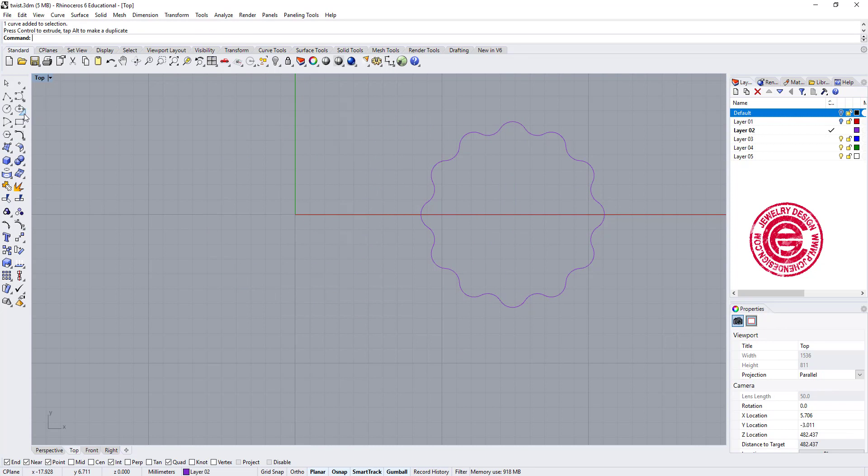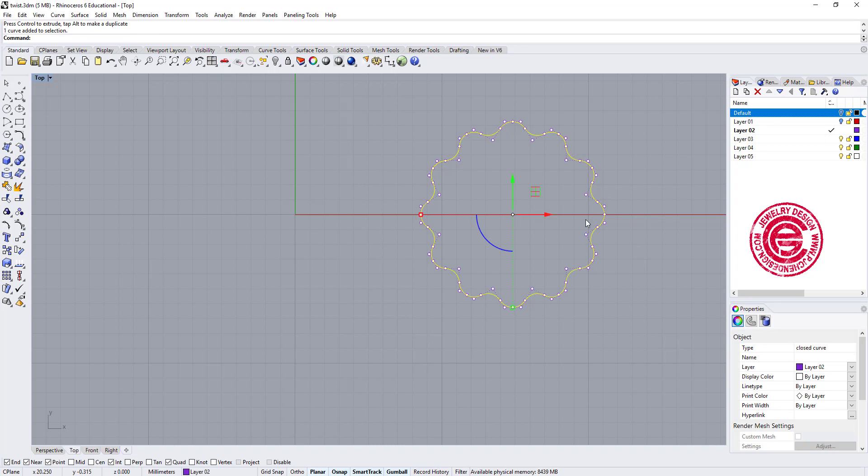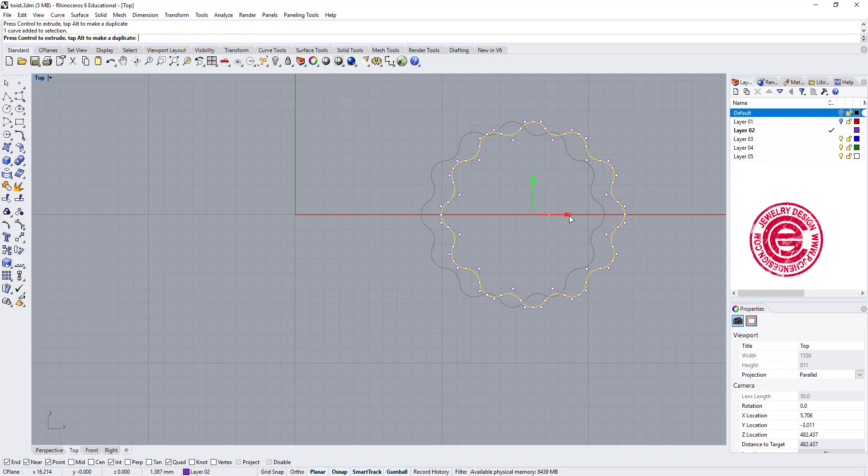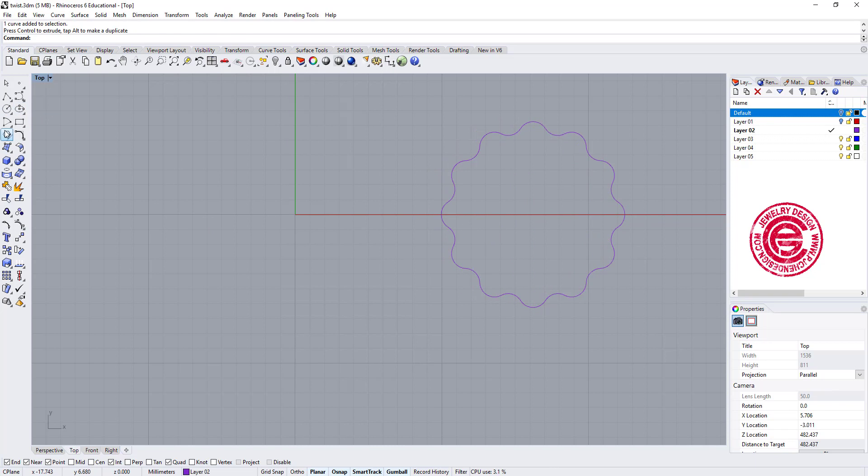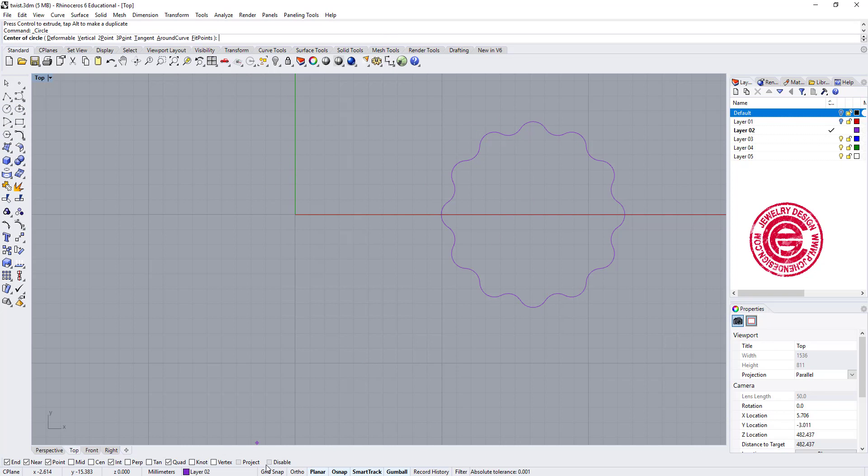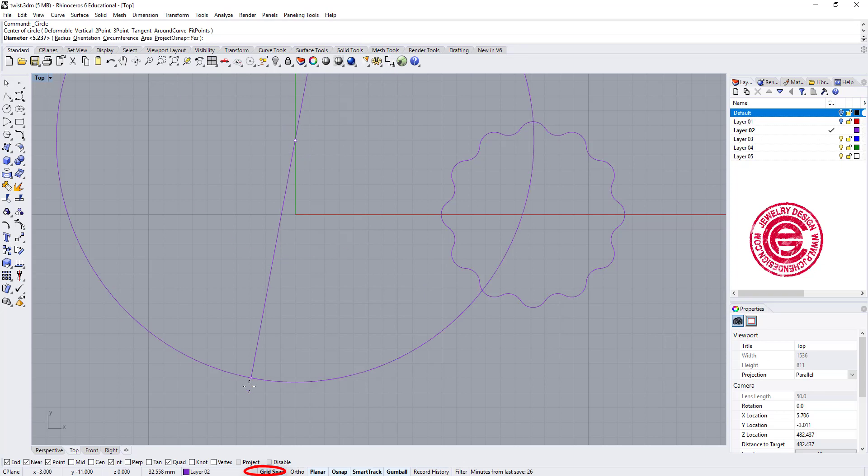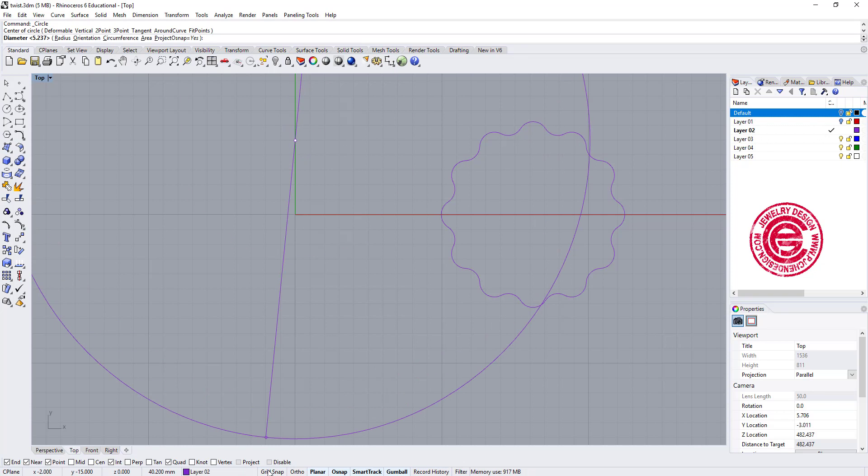The second curve, what I'm going to do is instead of using the polygon like what we have here, we're going to use the curve tool, and I'm going to turn on the grid snap, approximately snapping about right there.